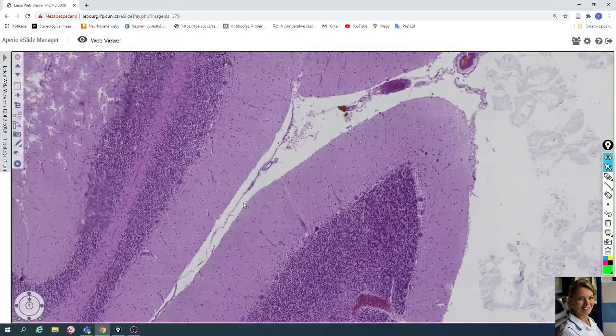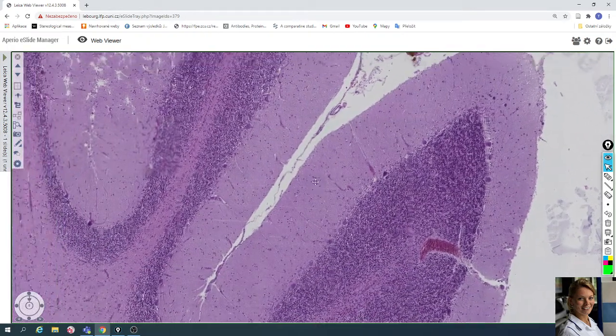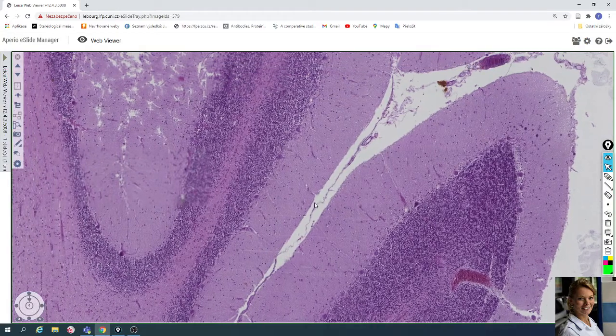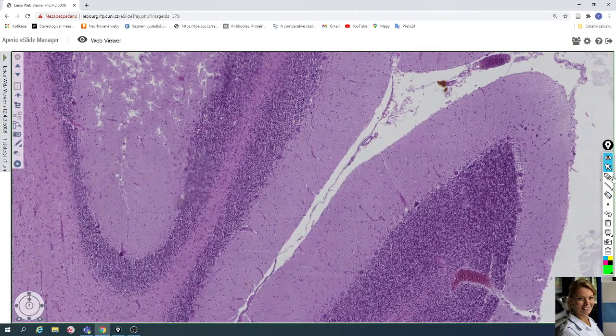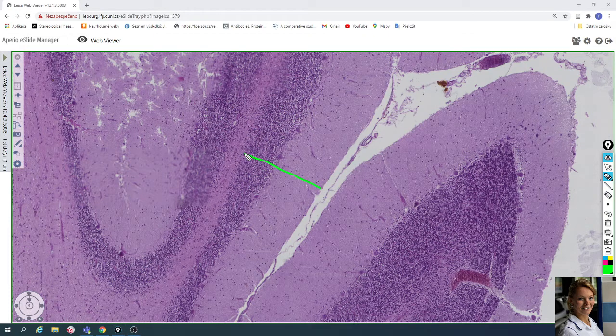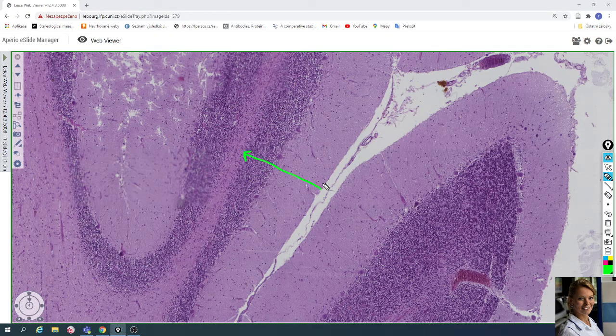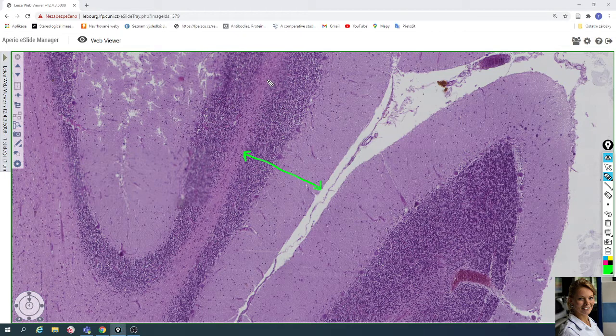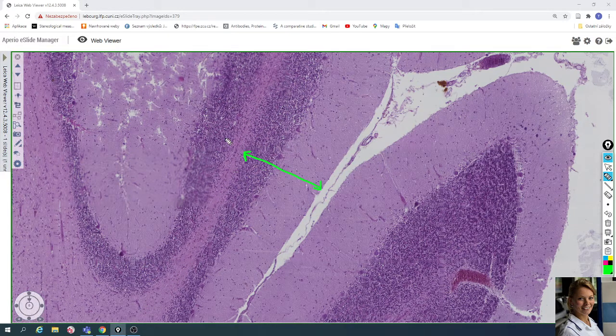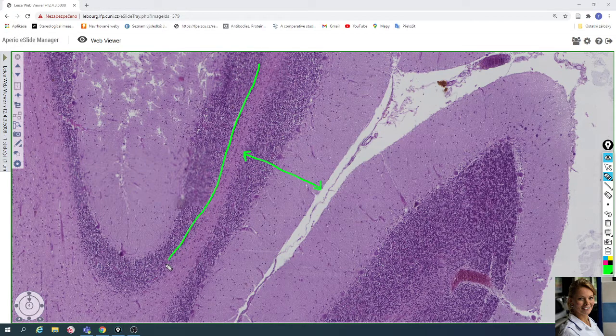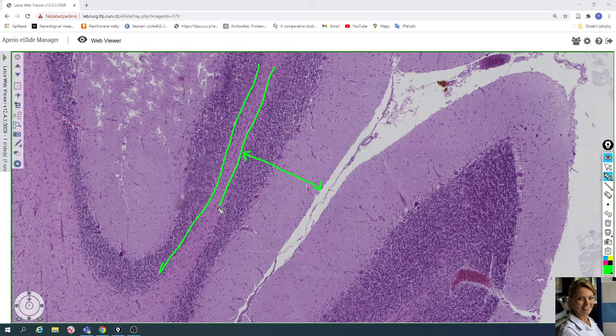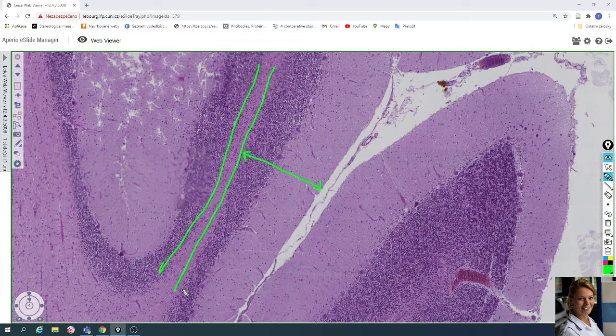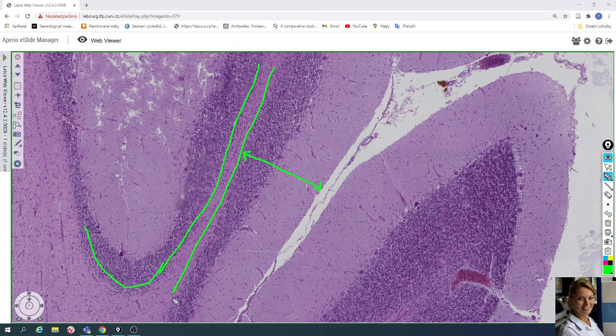Under the pia mater is located gray matter. For example, here you can see gray matter, and in the center of cerebellum is located white matter. This is the strip of white matter in the center of the cerebellum.